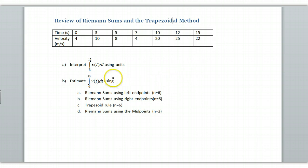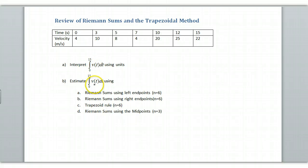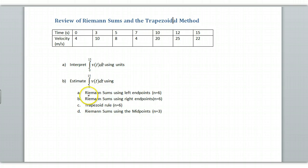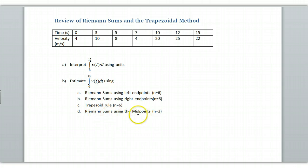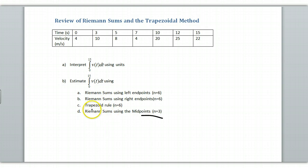Okay, so what we're going to do are these following questions. First of all, we're going to interpret what this integral means, and then we're going to estimate this integral using Riemann sums with left endpoints, right endpoints, trapezoidal rule, and then also using the midpoint rule. This is the one that's most common that students mess up. So please pay attention why this is different.